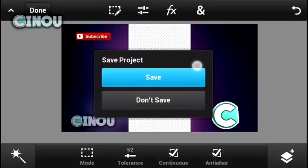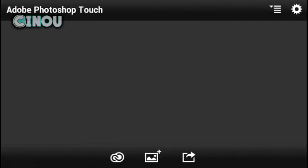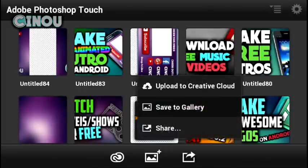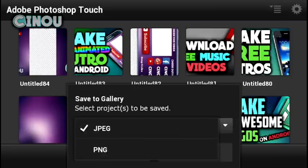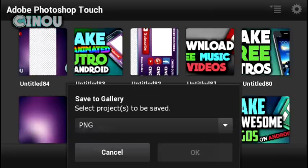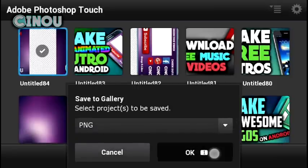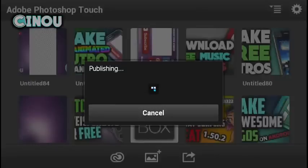Once you finish with your customization, hit the down button and hit save. Then hit the share button, hit save to gallery, and pay attention — go to PNG. Make sure it says PNG. Once done, select your photo, hit OK, and the image will be saved to your Android device right away.